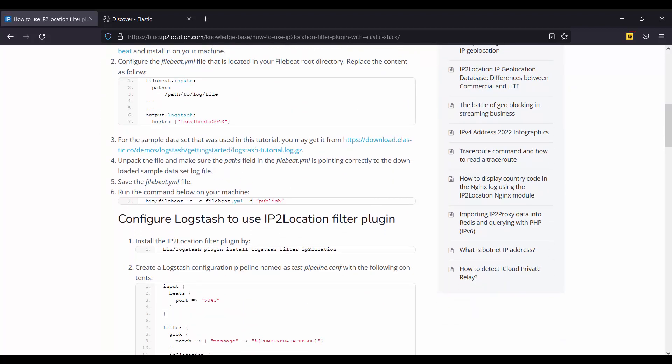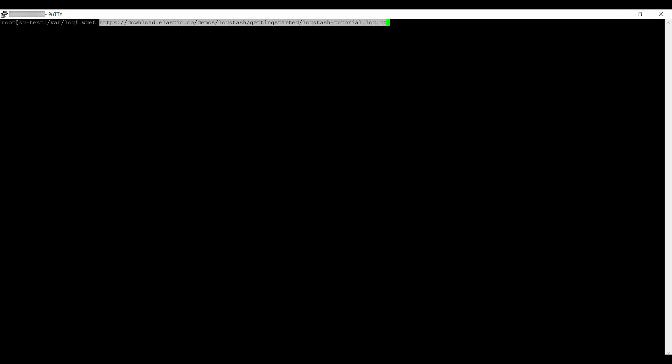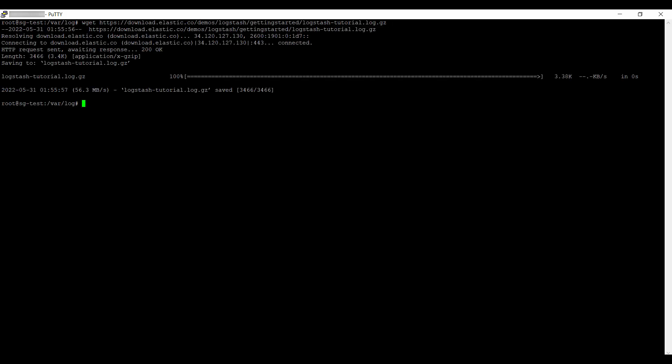First, let's download the sample dataset from this link. Copy this link and go to your Linux server. Use the wget command followed by the link copied to download the sample dataset. Unzip the file downloaded.